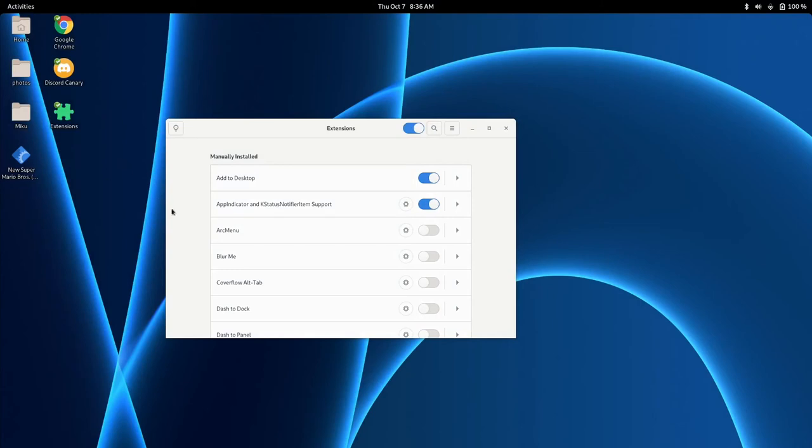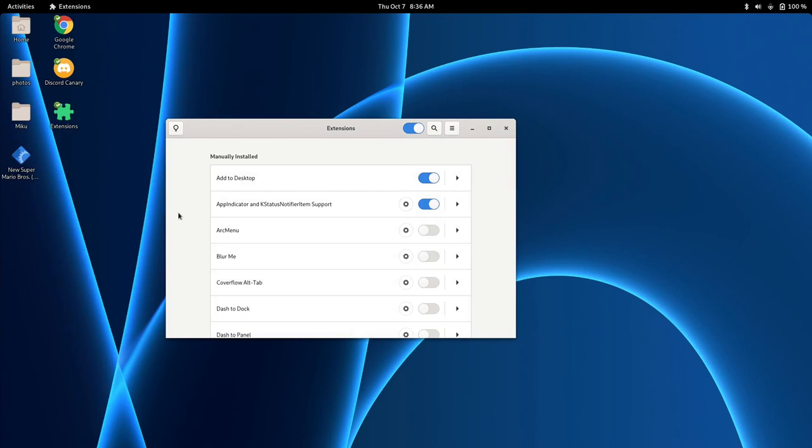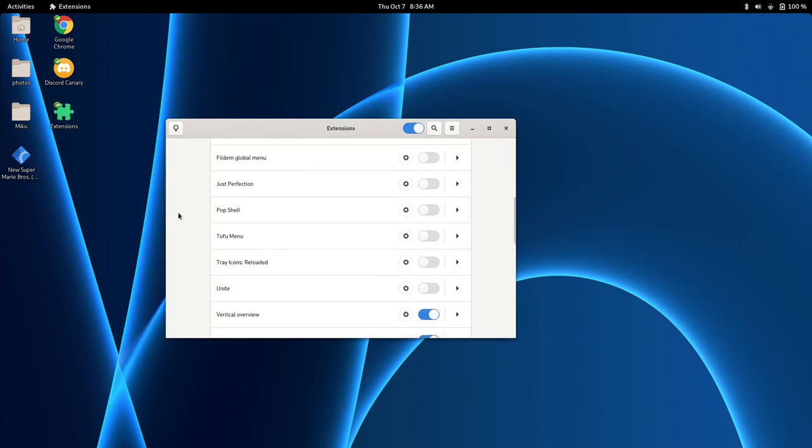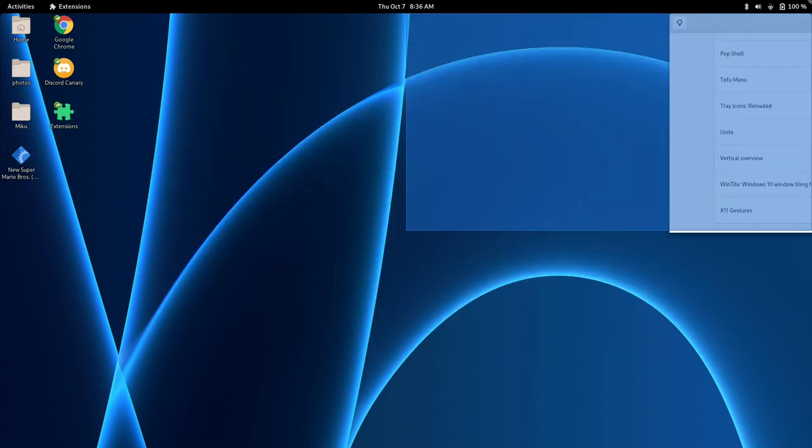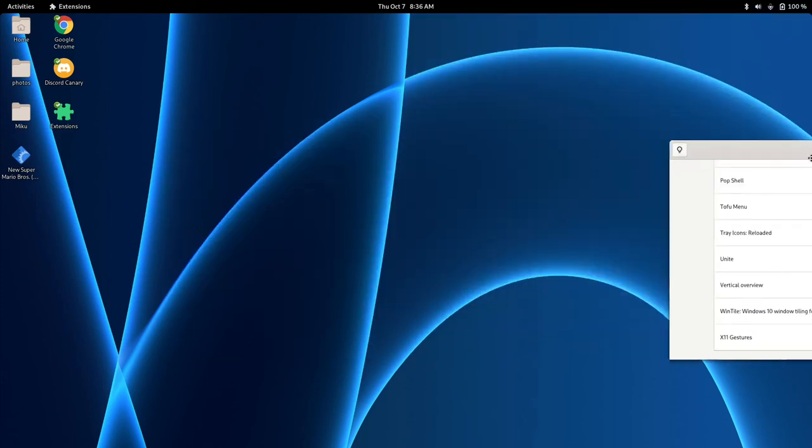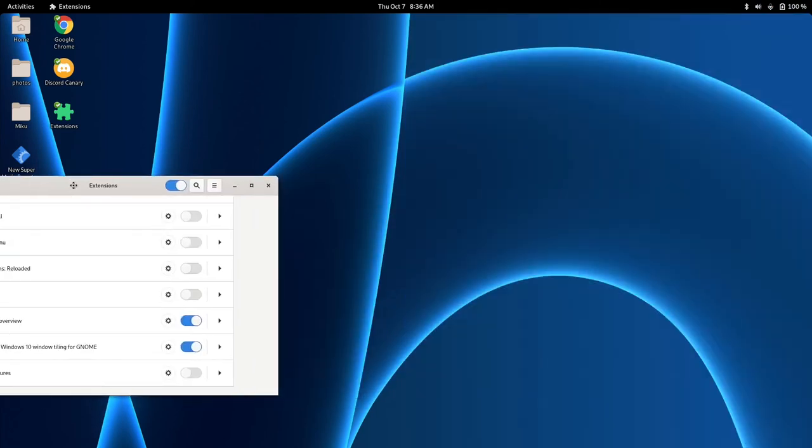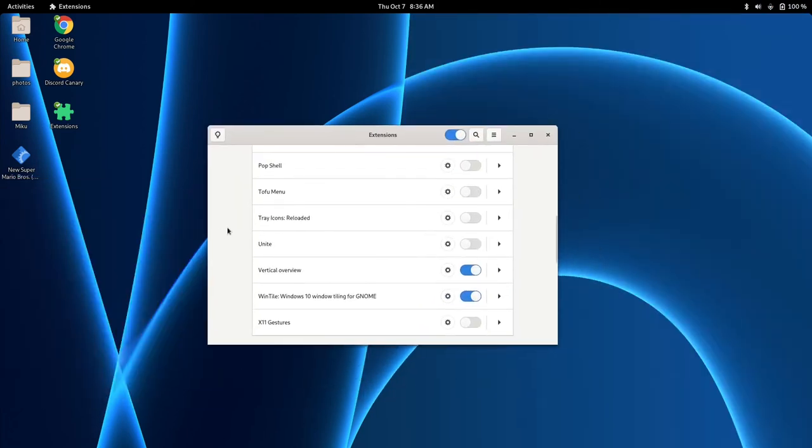That is pretty much it for what I chose to do in my attempt to make GNOME 40 feel a little more like GNOME 3.3x. Another extension that I personally use is Wind Tile, so you can get that quarter tiling rather than just half tiling.